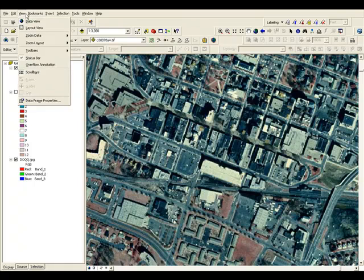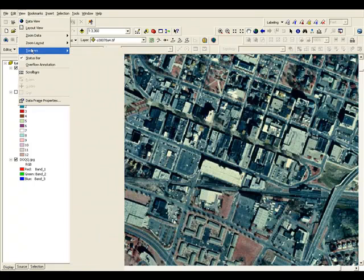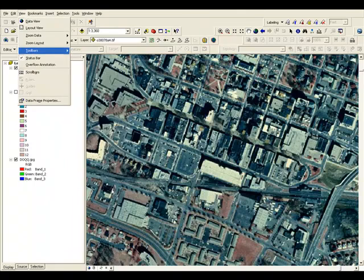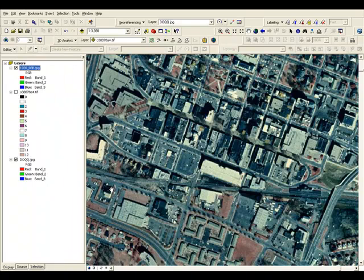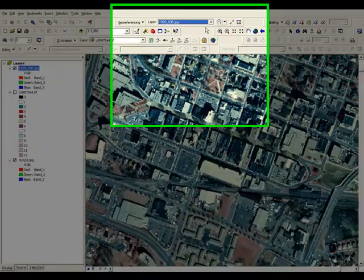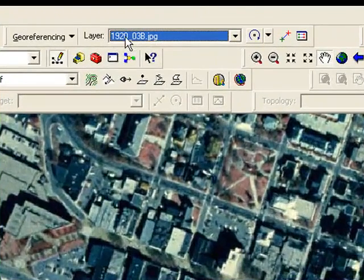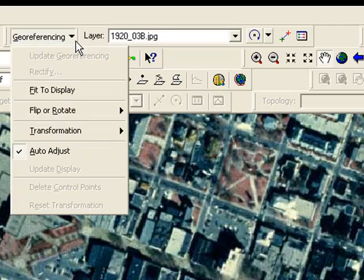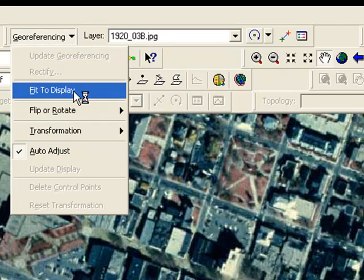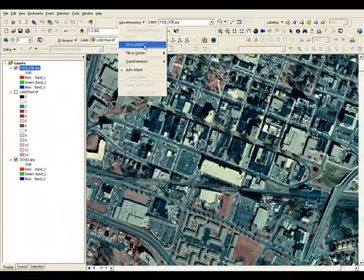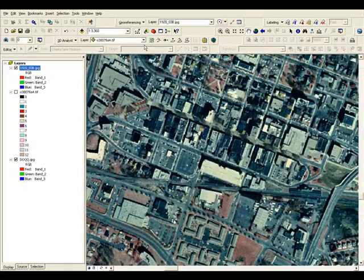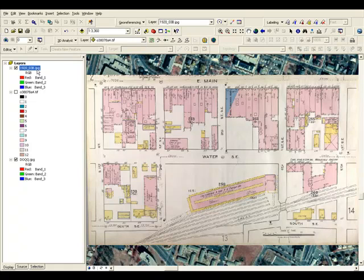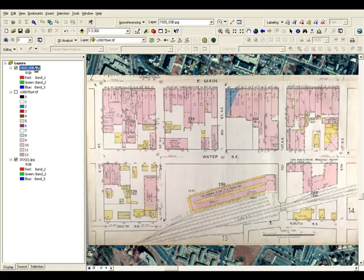The first thing we need to do is view on the toolbar the geo-referencing tools. And once we do that, let's go ahead and it recognizes our Sanborn map, which is 1920-03b. And we're going to use the geo-referencing toolbar to fit our map to a particular display that we've got right now. Okay, so there's the map, and it's a little bit difficult to see what's underneath, so we'll double-click here and use the layer properties to set the transparency.